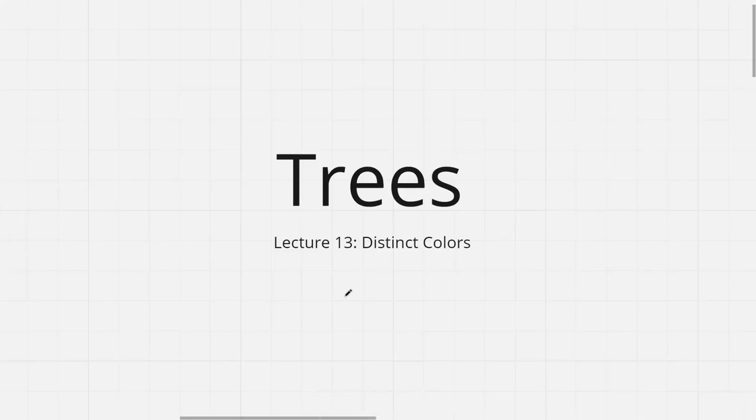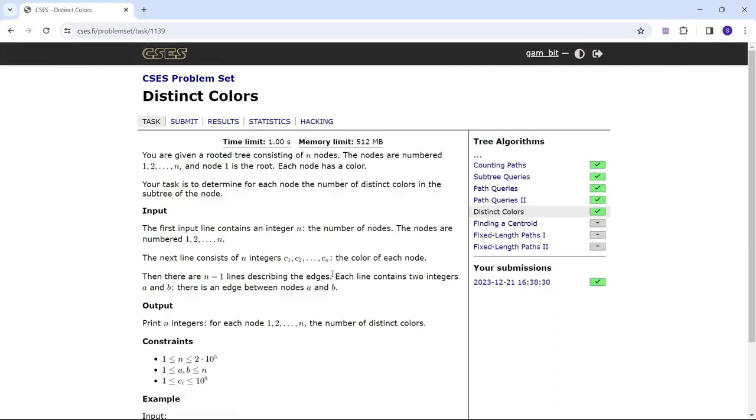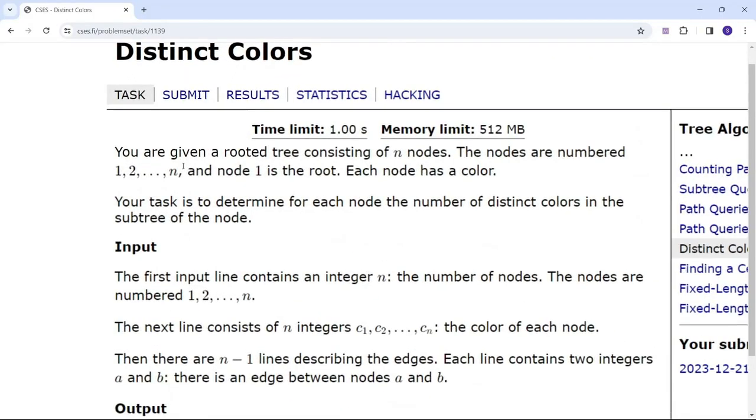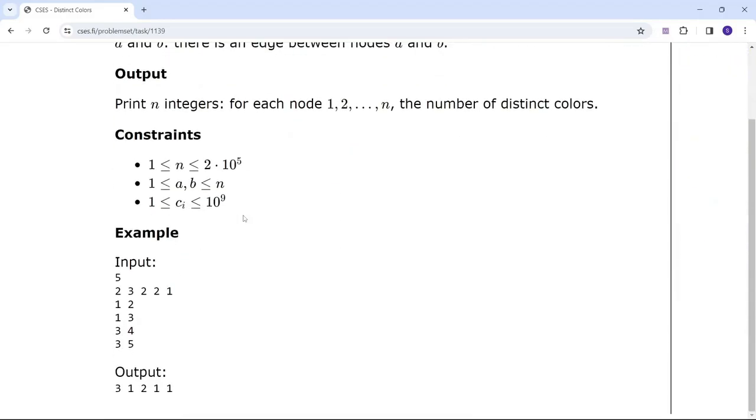Hi everyone and welcome to the 13th lecture of the tree series. In this lecture I will be discussing the problem distinct colors. The problem says we are given a rooted tree consisting of n nodes. The nodes are numbered from 1 to n and node 1 is the root. Each node has a color. Your task is to determine for each node the number of distinct colors in the subtree of the node.